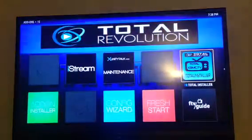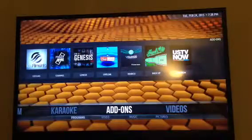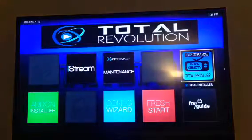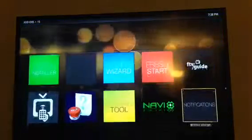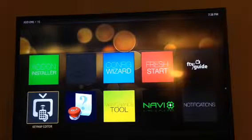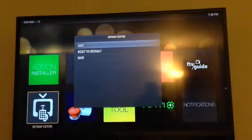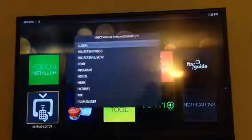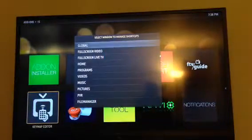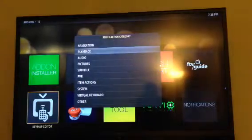Go back out and go back into your Programs, and you should see Keymap Editor right there. Click it, and you want to click Edit, then Global, and then Playback.